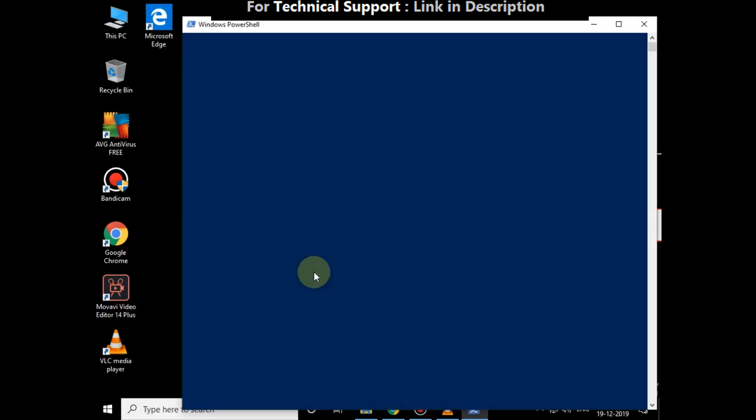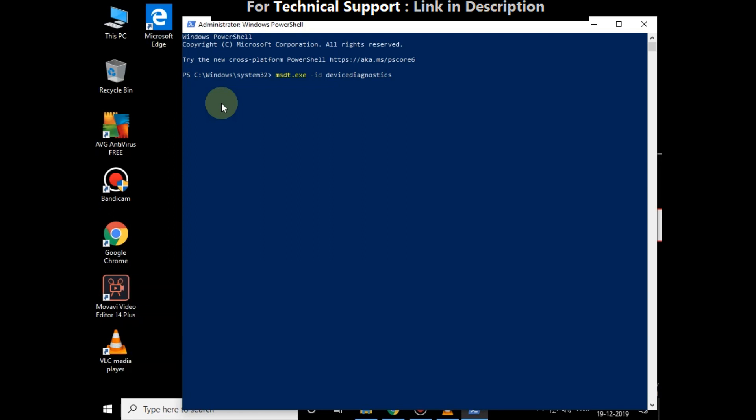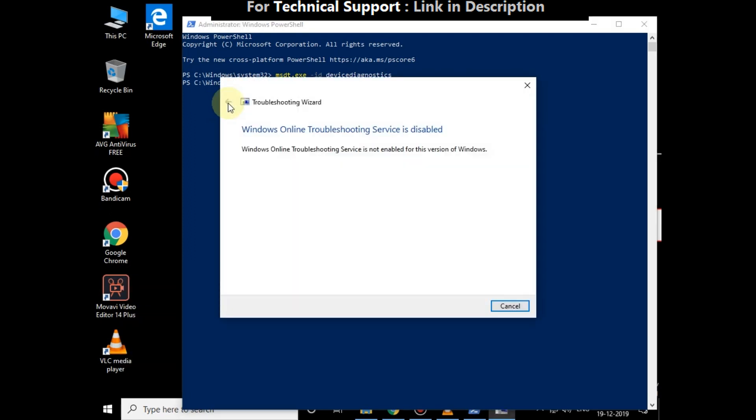Now type this command carefully: msdt.exe space dash ID space devicediagnostics and hit enter. In your system it will try to troubleshoot the problem.